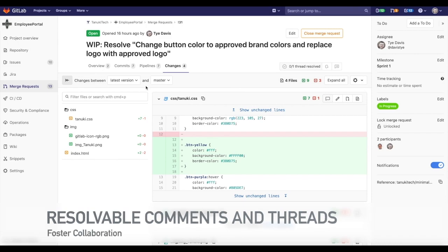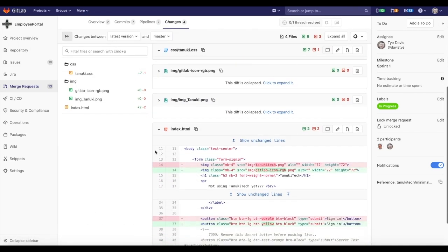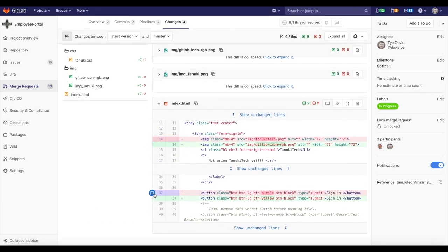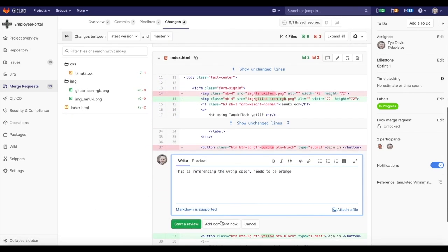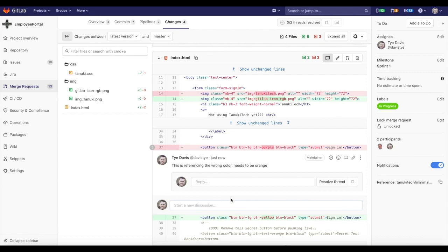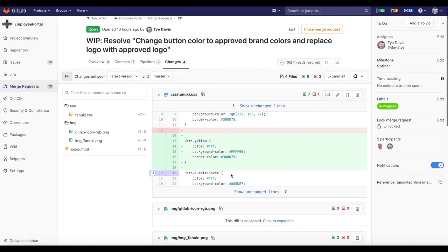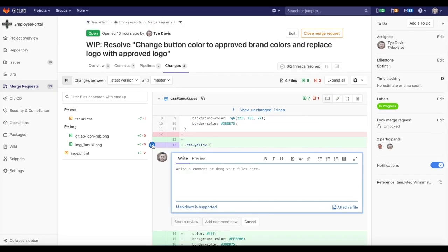When we want to provide feedback around specific code changes with an engineer, not having a central location to collaborate leads to extended delays as feedback must be applied separately from the code.